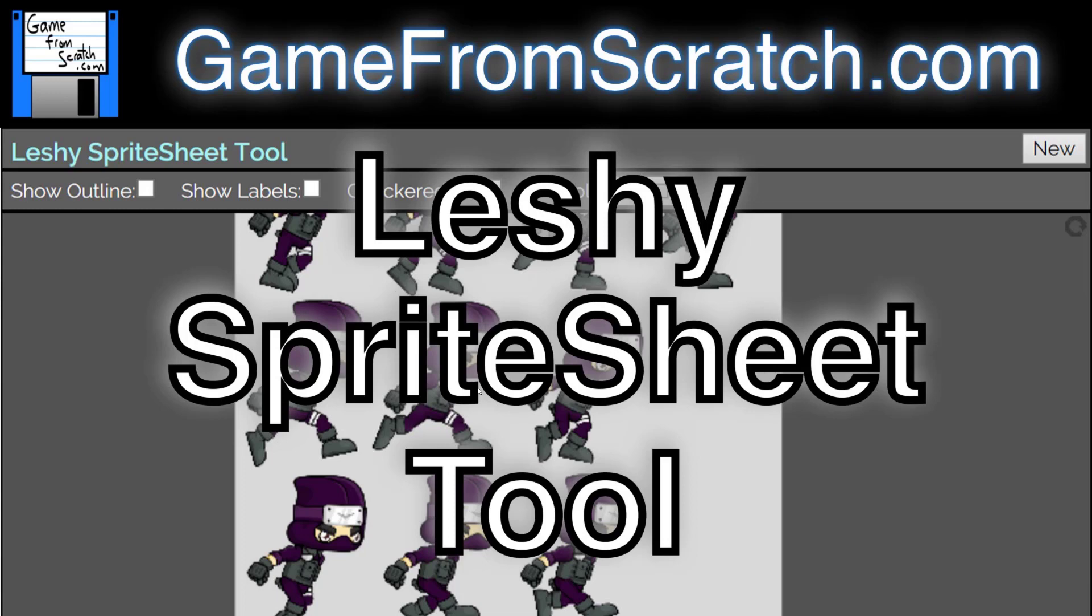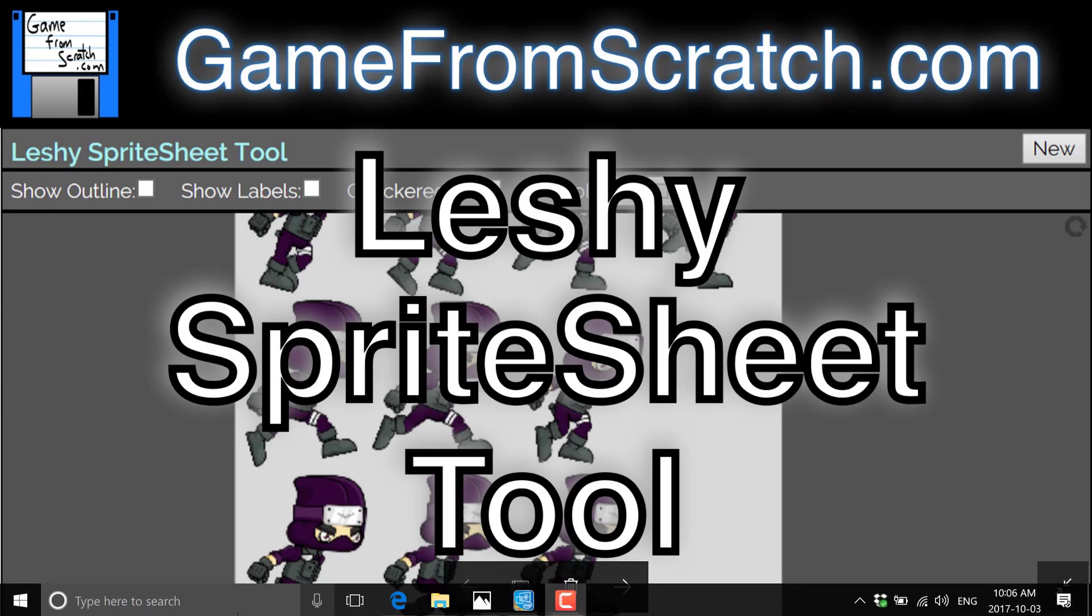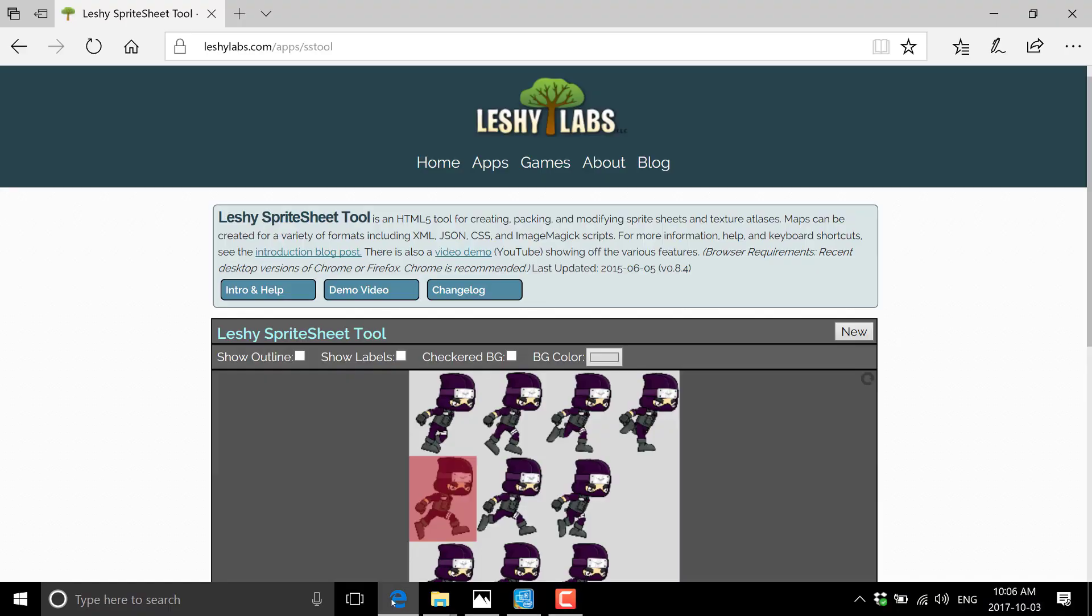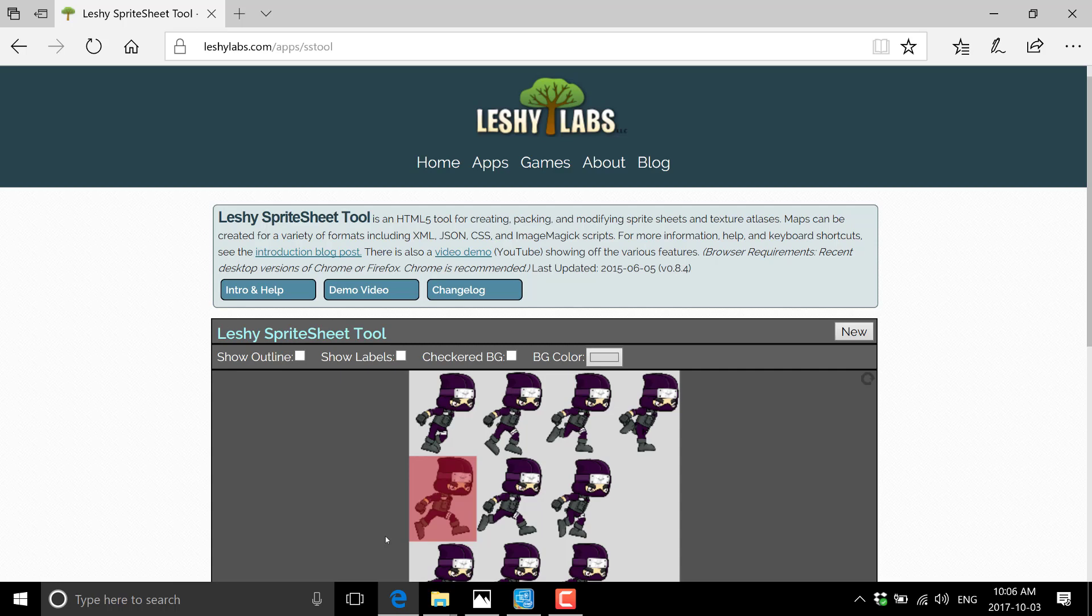Now, it's very common for game engines to support this. Basically, what it is is an image and then a description of where your different images within that image are stored. So without further ado, let's jump on it and take a look at it. Now, as I mentioned earlier, the Leshy tool is entirely browser-based. It is available at leshylabs.com forward slash apps forward slash sstool. I will link that down below.